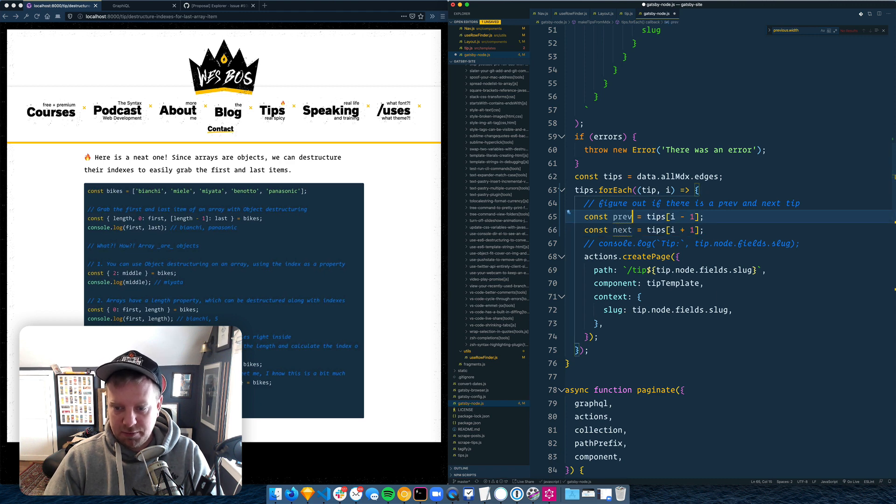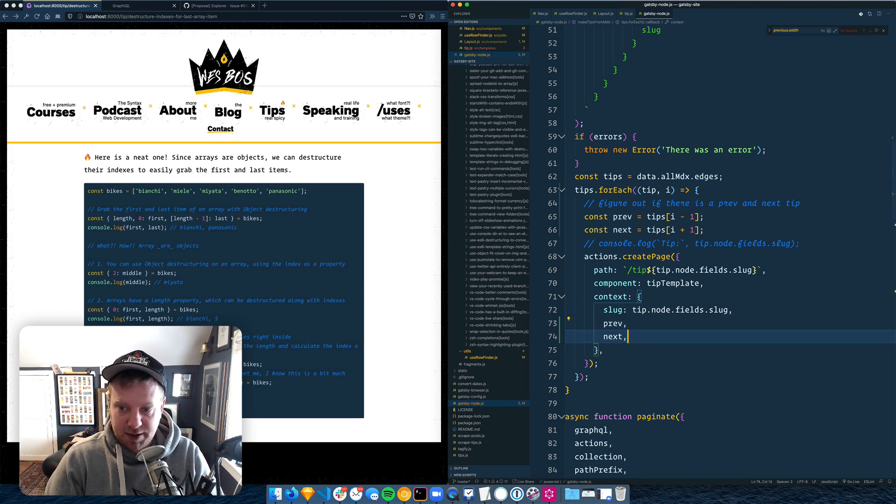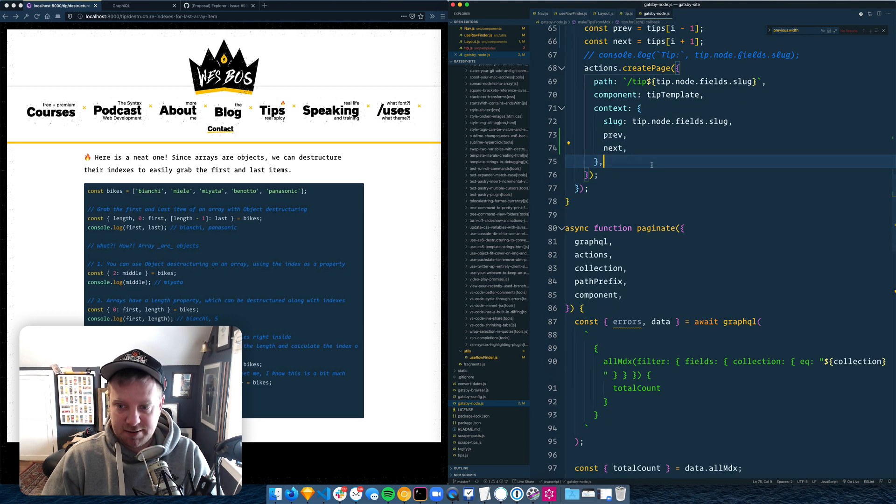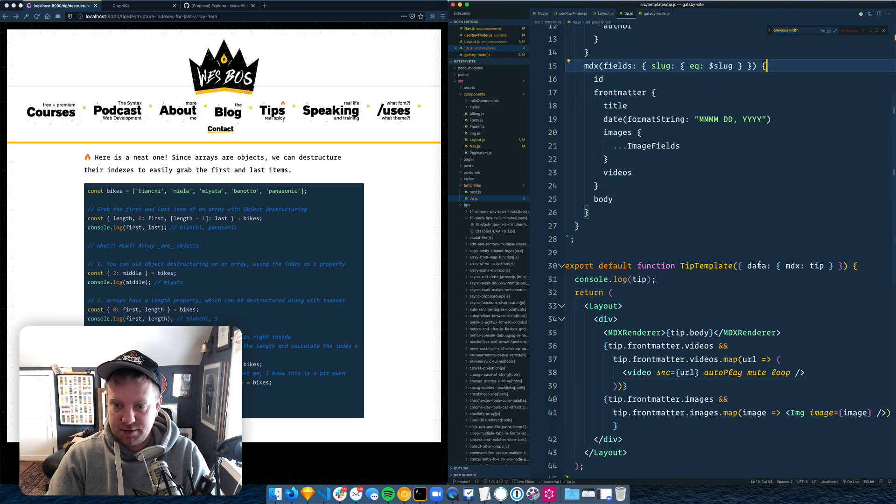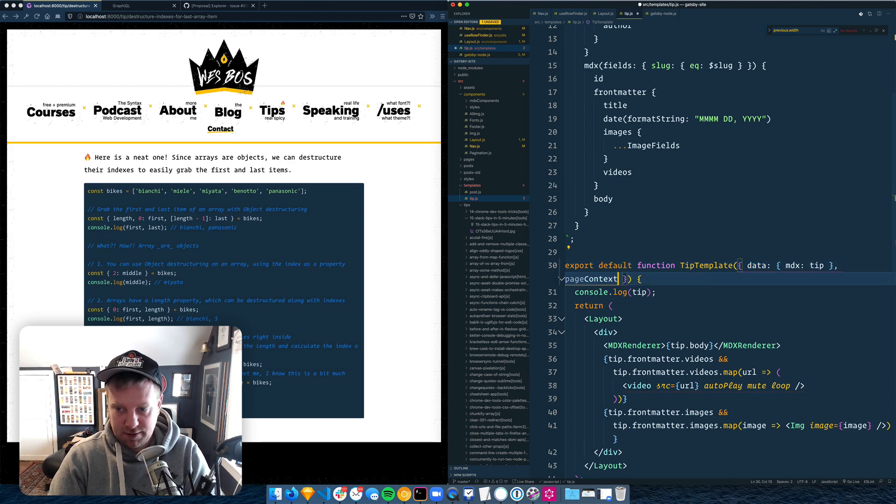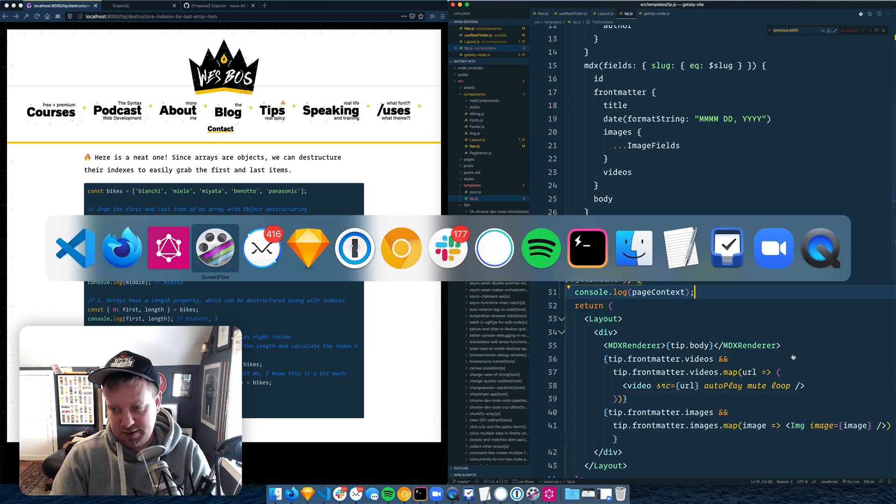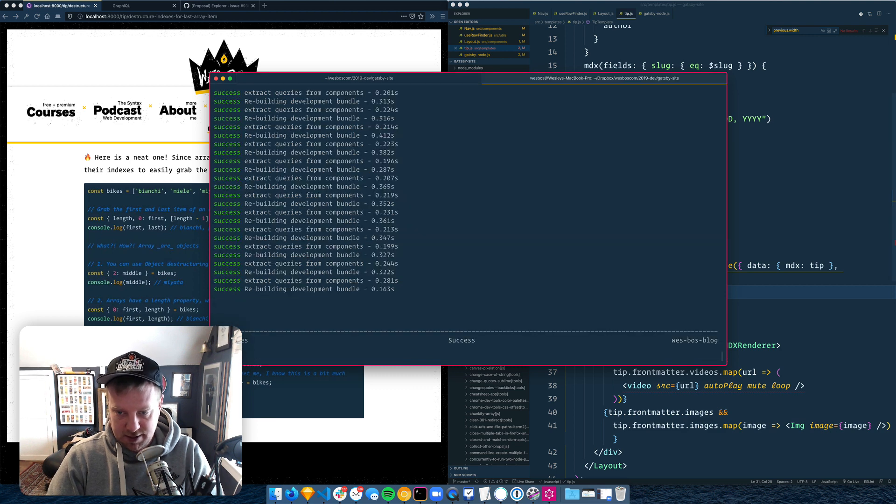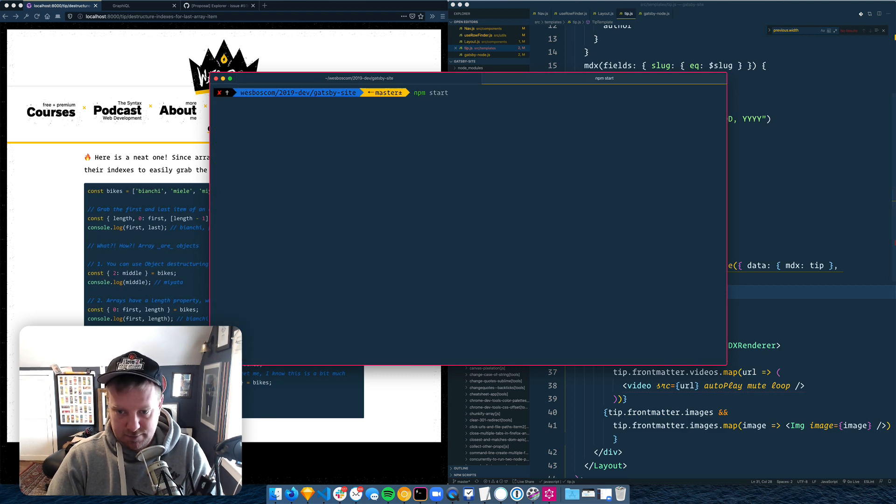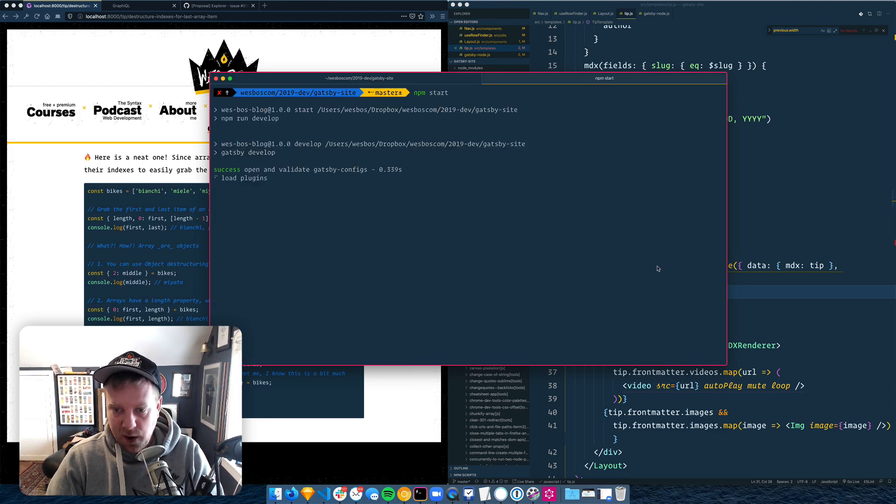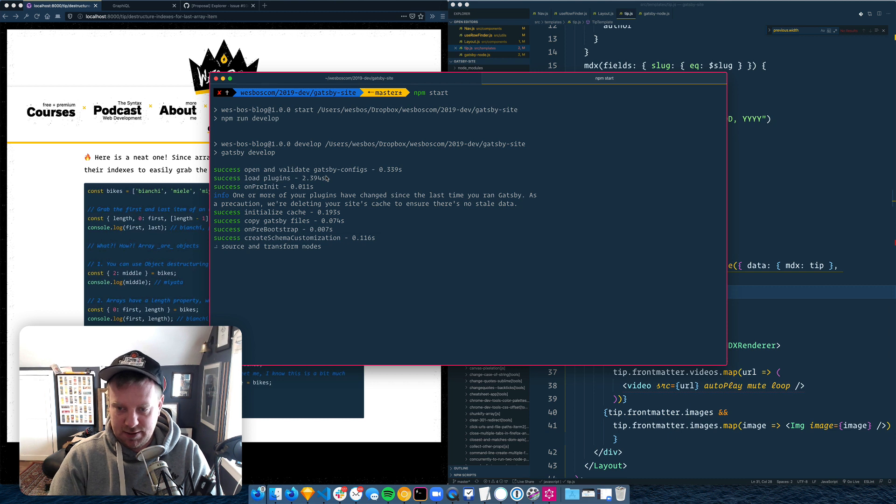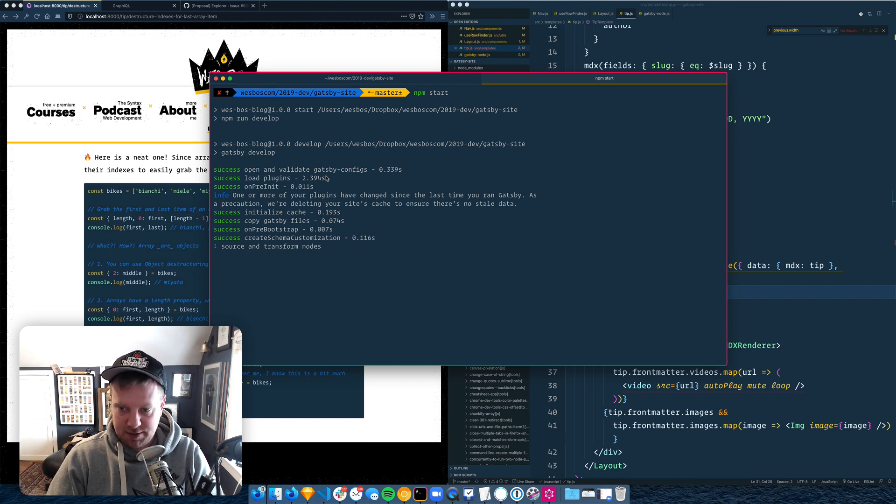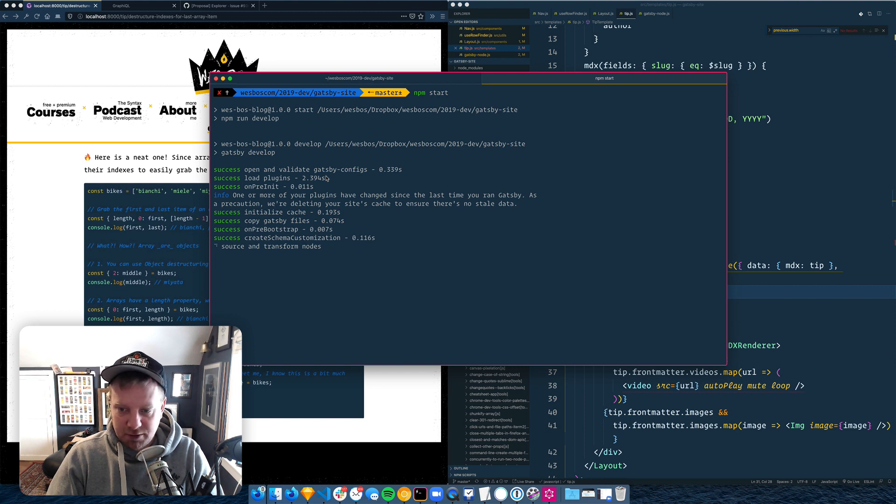Now, what we need to do is when we loop over the tip, we need to also pass the index. And then we need to figure out if there is a prev and next tip. So we'll say const prev is equal to tips I minus one, and next is tips I plus one. And I think whether that's undefined or not, we'll just go ahead and pass those two values.